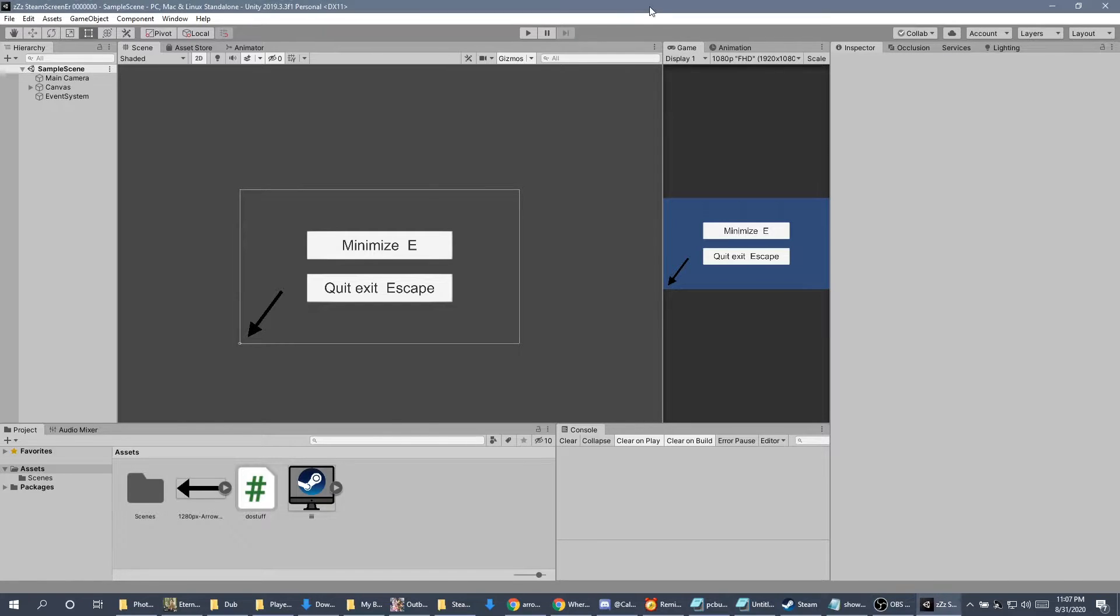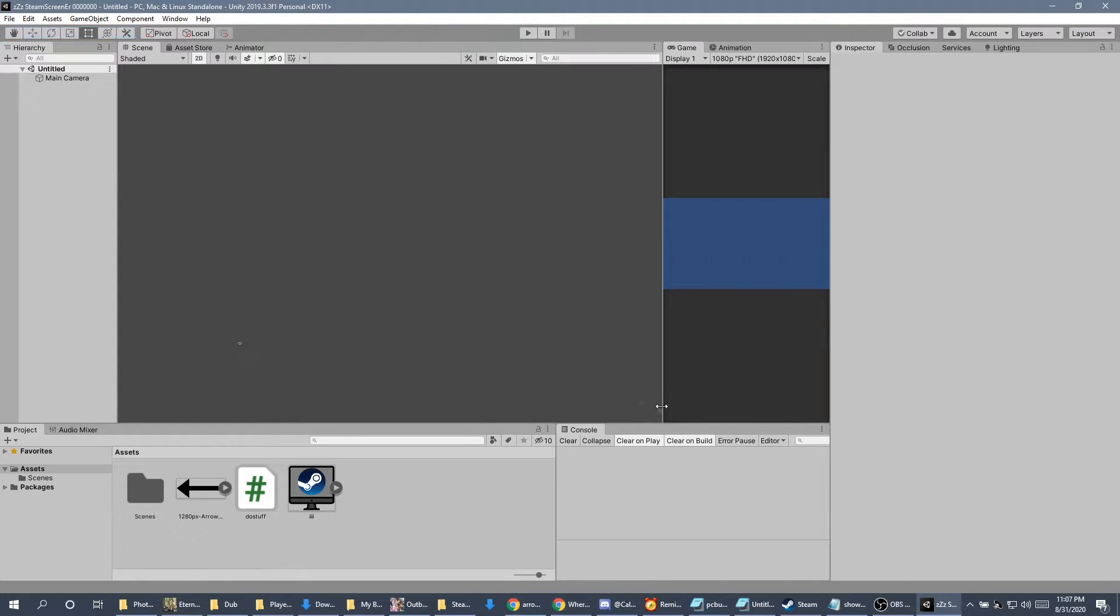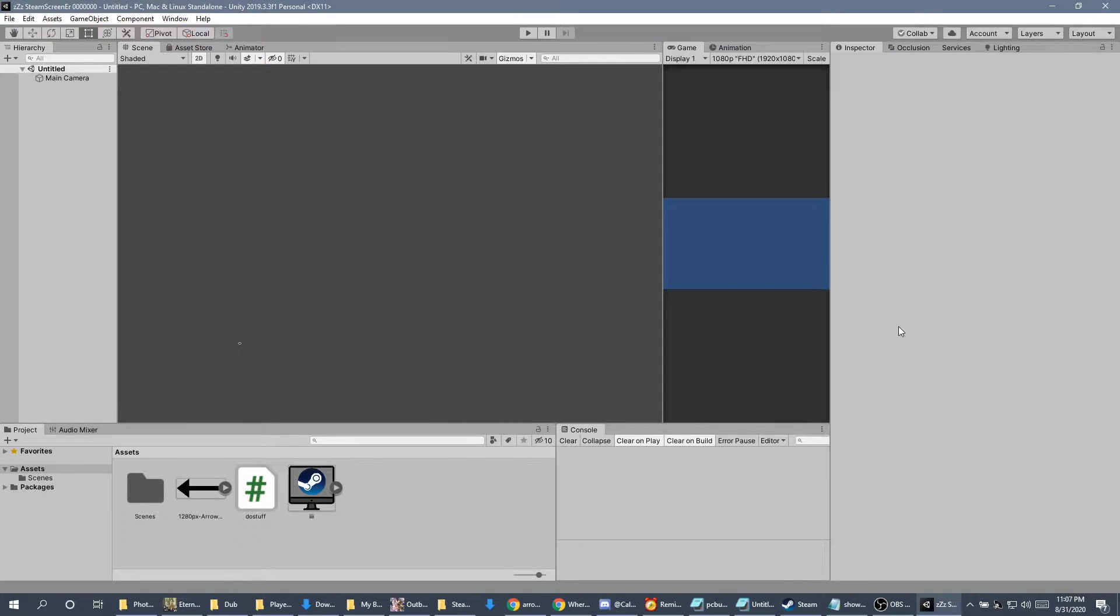I'm not going to share the program itself, but I will show you how to make it. Using Unity, I booted up and created a new 2D project.